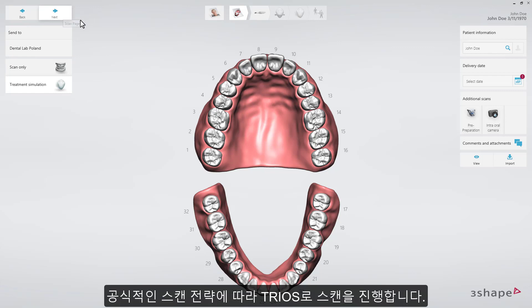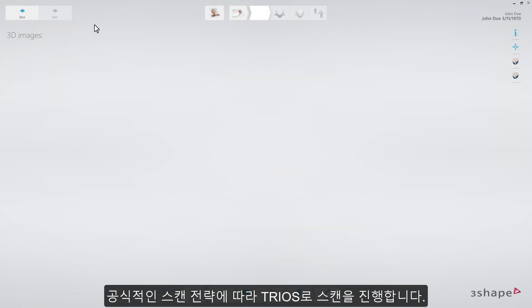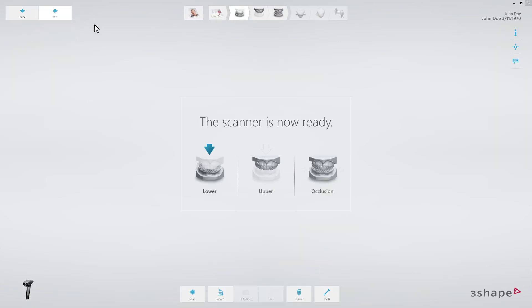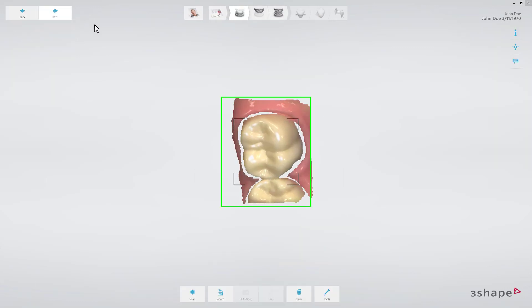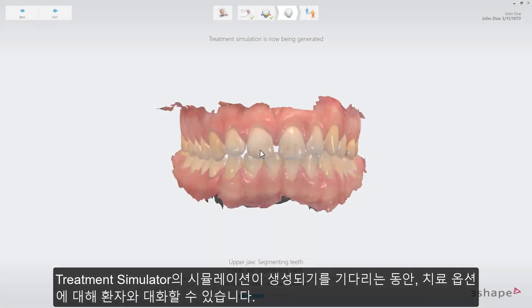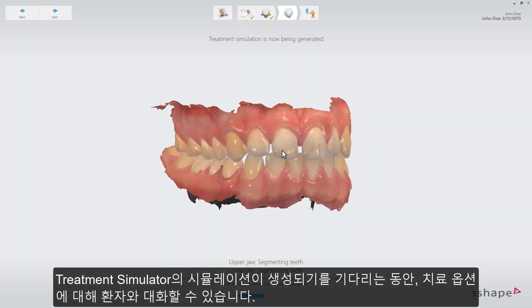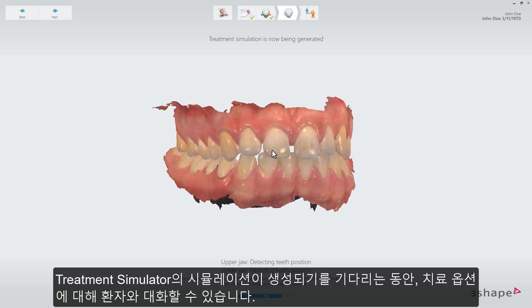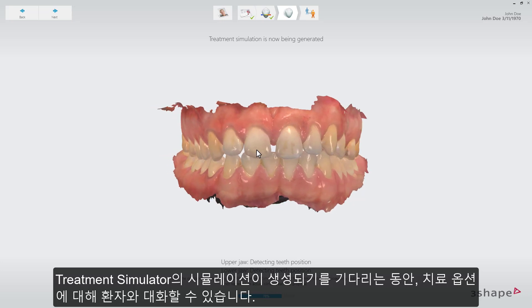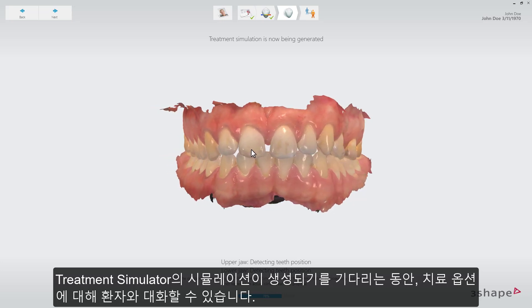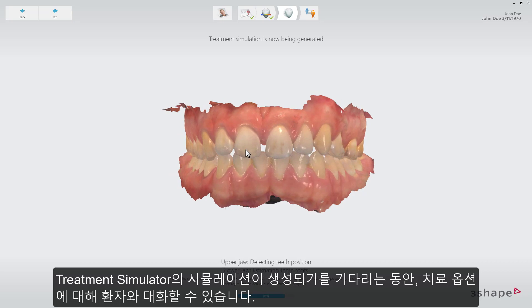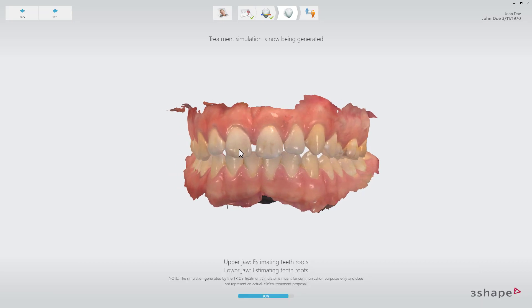Proceed with the TRIOSCAN according to the recommended scan strategy. While the treatment simulator is loading, it is possible to interact with the scan so that you can engage the patient in conversation — for example, about treatment options while waiting for the simulation to be generated.